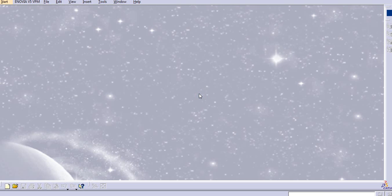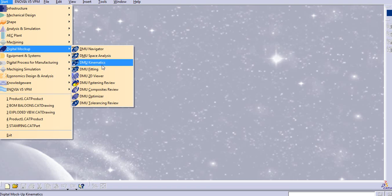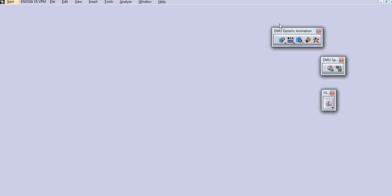Hello everyone. Today we will start a new environment — Digital Mock-up Kinematics, or DMU Kinematics. We will see the introduction about DMU in this tutorial and what joints we are going to use while creating a mechanism. To start a DMU, go to Start, then go to the Digital Mock-up option, and select DMU Kinematics. You will directly enter the DMU Kinematics workbench.